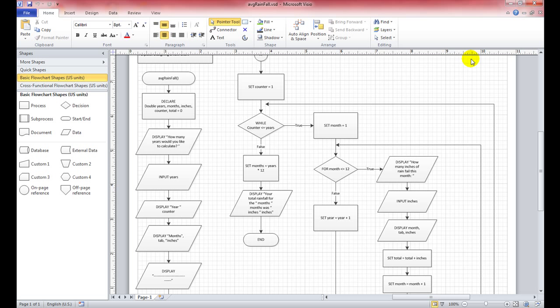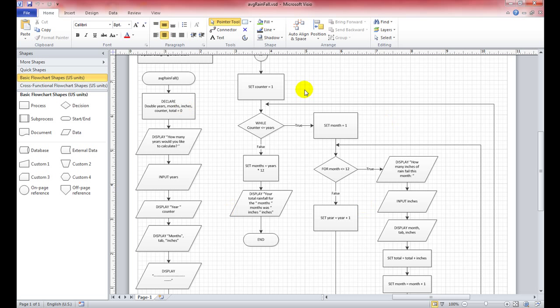It's asking you to prompt the user how many years they want to calculate the rainfall. When the user inputs those years, it's going to display a table showing the month and the amount of rainfall. The problem people have is not setting up the actual work — it's getting the loop to desk check, which means you go step by step with pen and paper and verify it works.